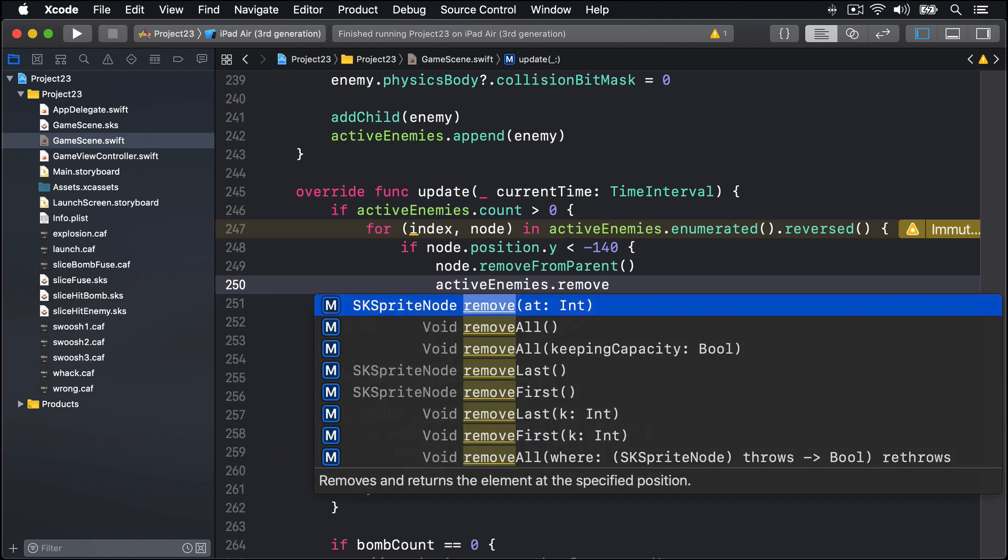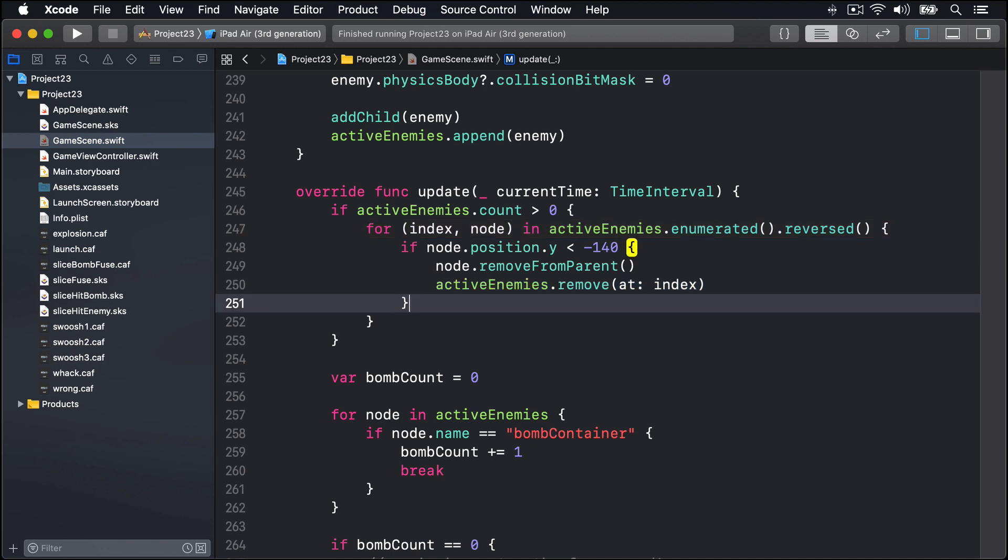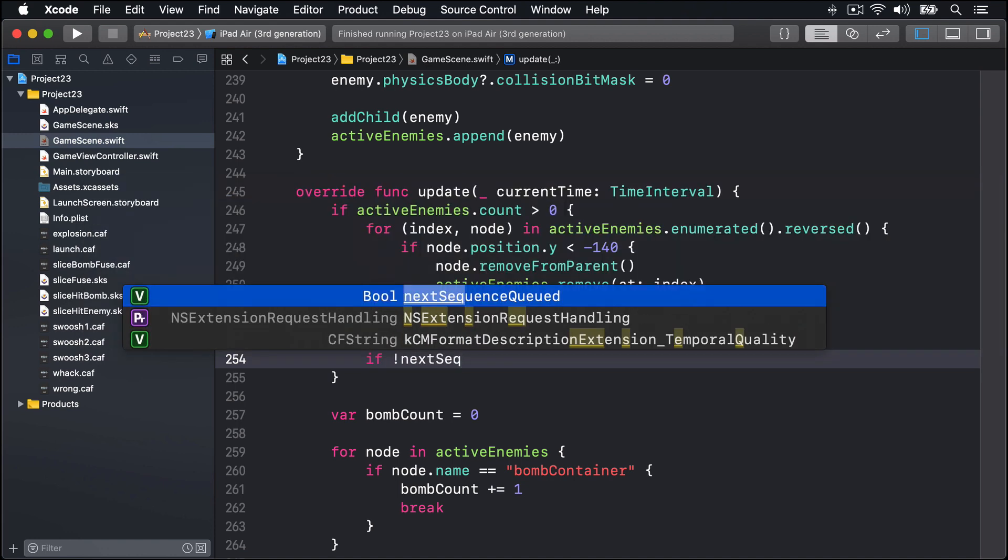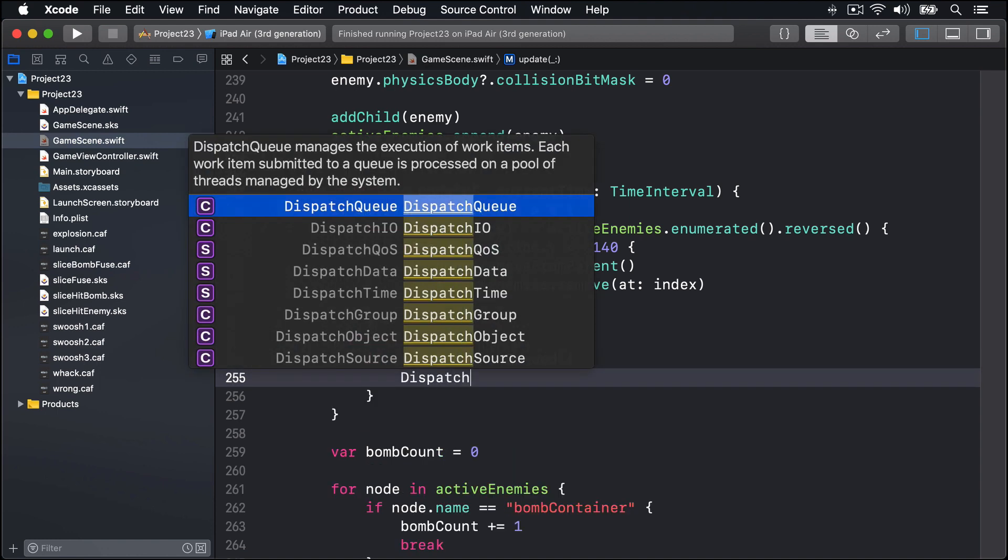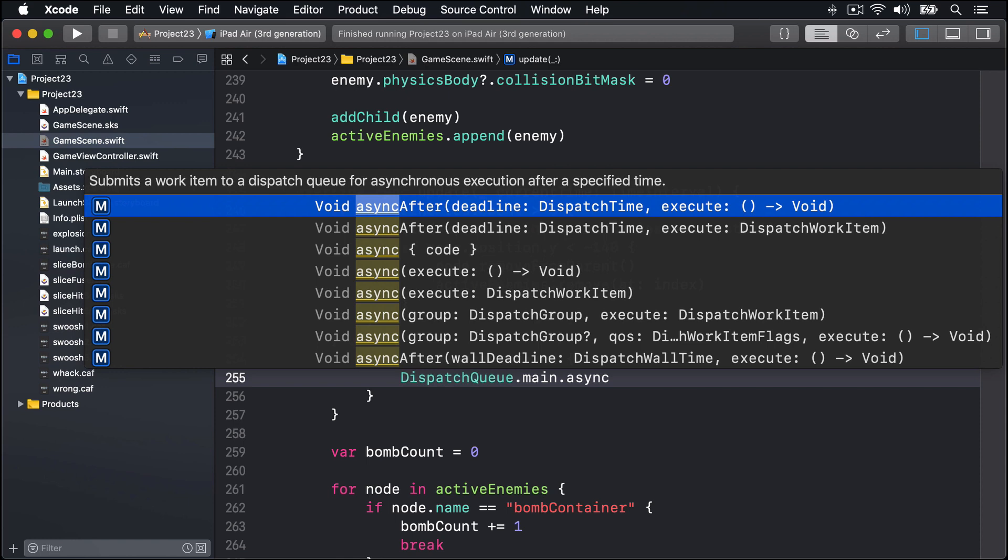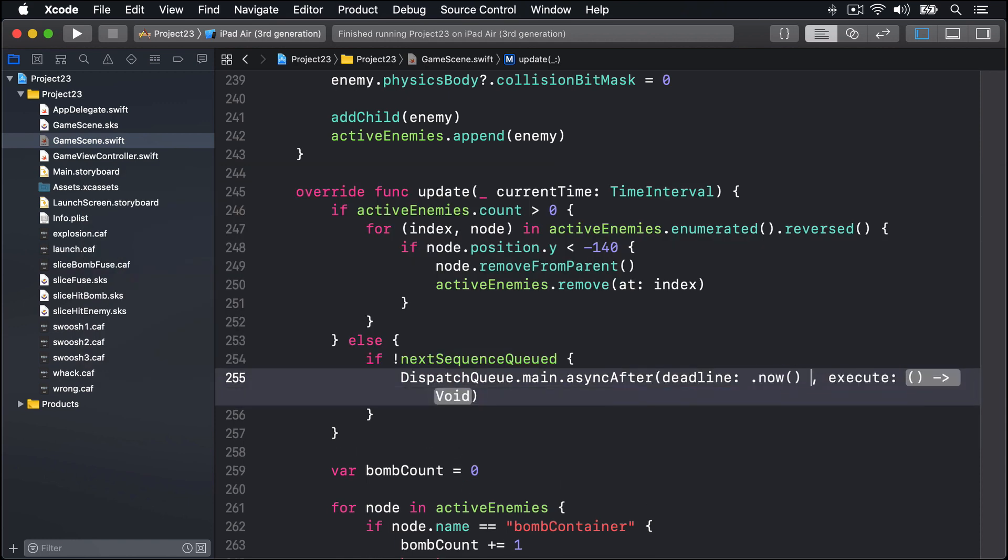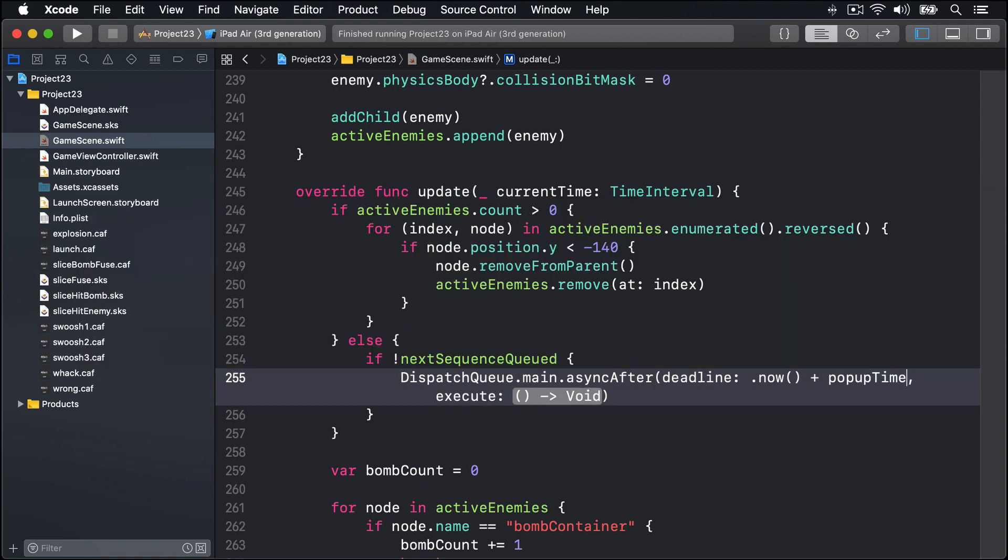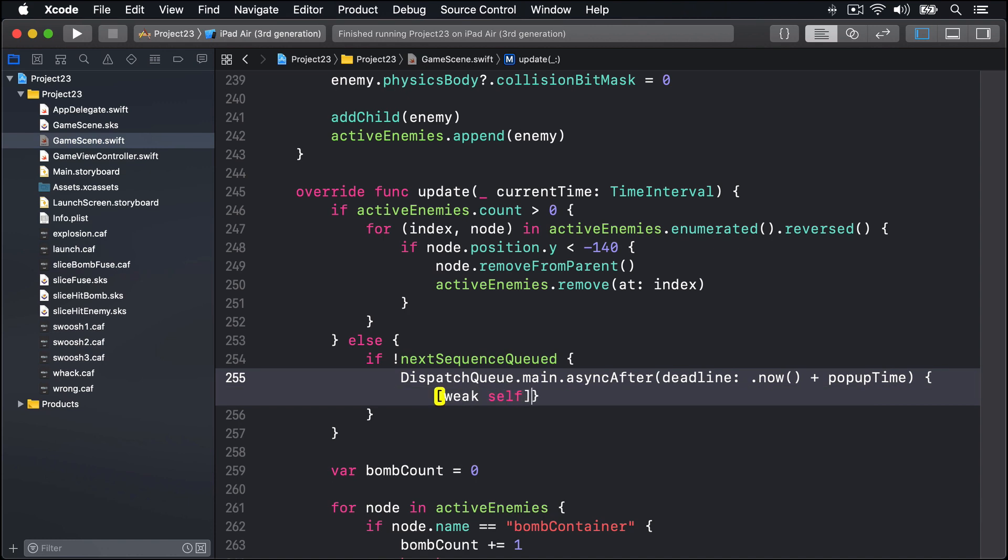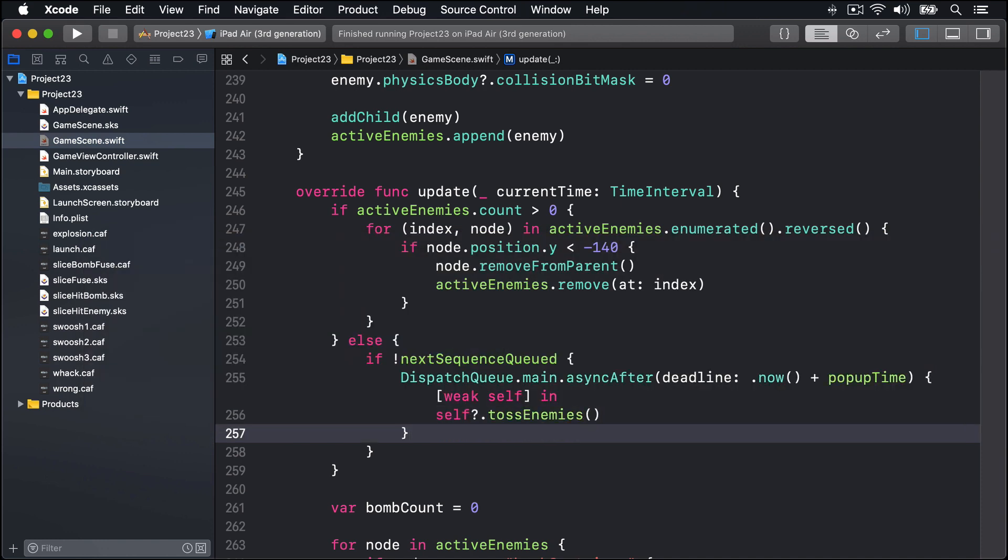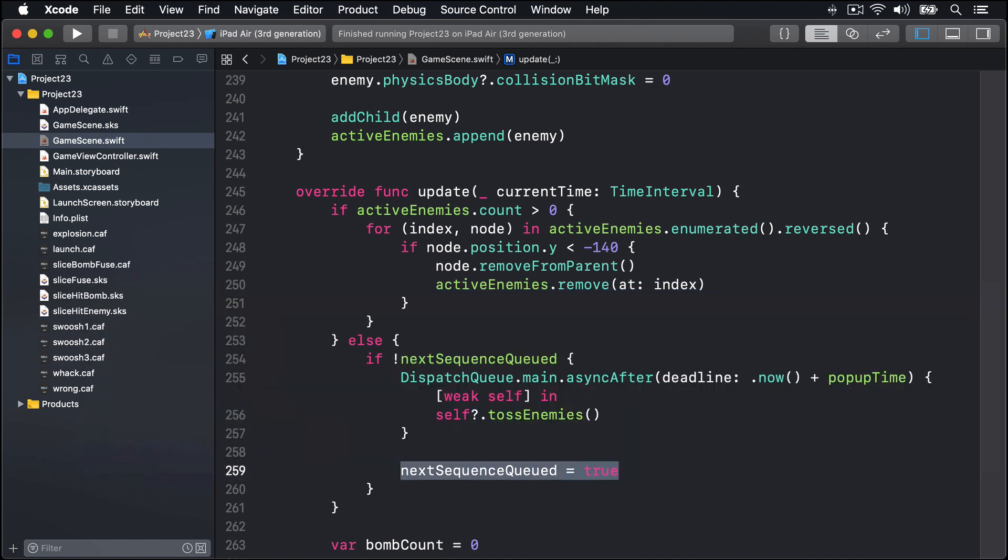Else if we have no active enemies currently and if the next sequence is not currently queued, then we'll say DispatchQueue.main.asyncAfter now plus whatever the value of popupTime currently is - and that gets faster over time - and for our closure we'll say weak self in, self?.tossEnemies. And set nextSequenceQueued to be true so we don't go ahead and call tossEnemies again and again and again - we remember it's been done, we can wait for tossEnemies to happen.